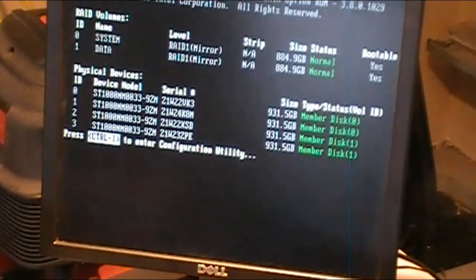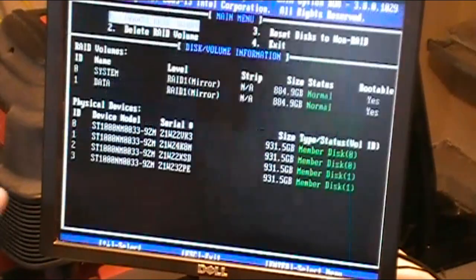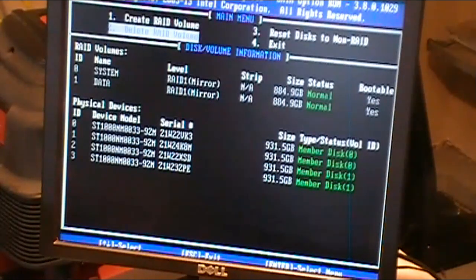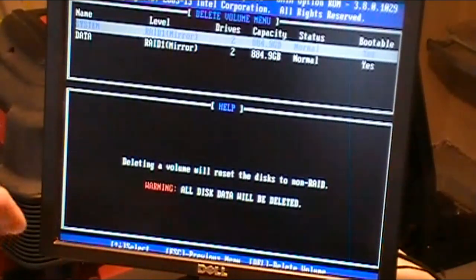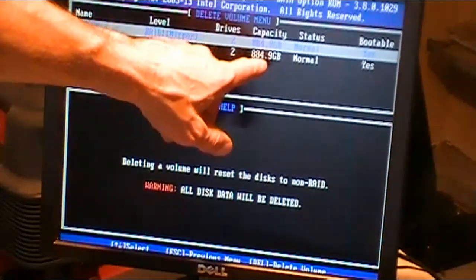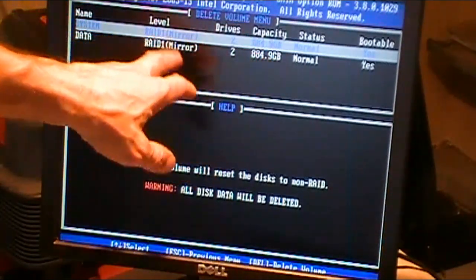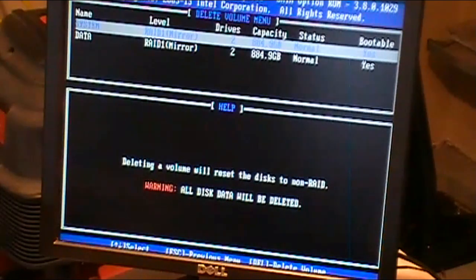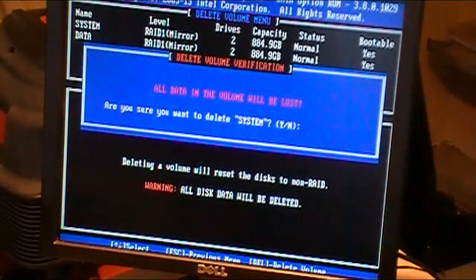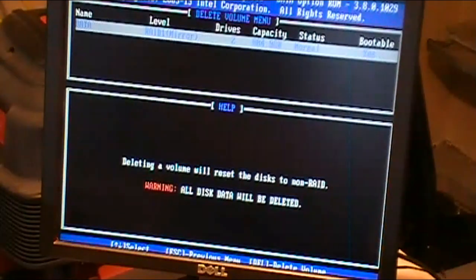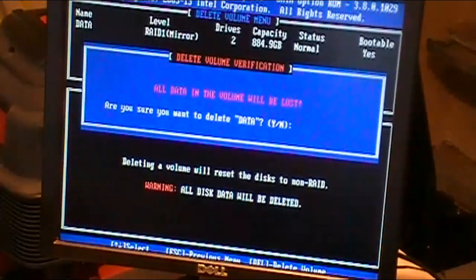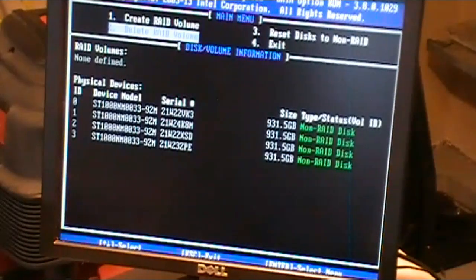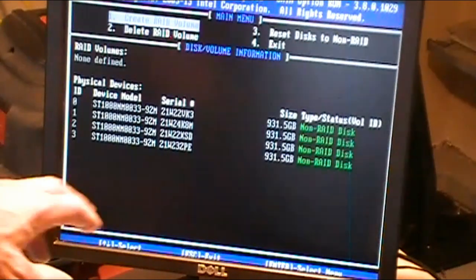So I'm booting up the system. Hit control I to get into your RAID configuration. I ran through this once before. I'm just going to show how to delete these. You can see here we have 884 gigs showing on each one of these RAID mirrors. I'm just going to go ahead and delete these and set them up again. So hit the delete key. Are you sure you want to delete it? Yes. Hit the delete key. Are you sure you want to delete? Yes.